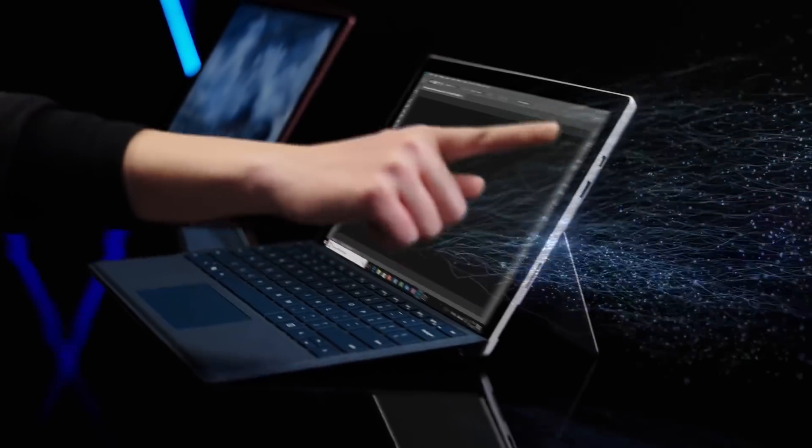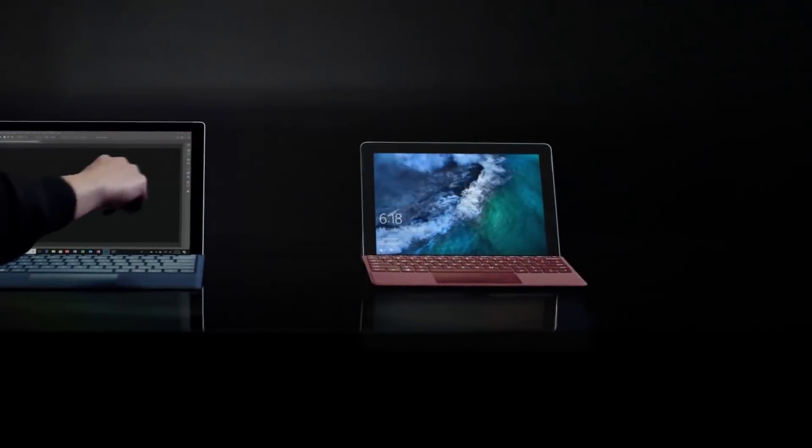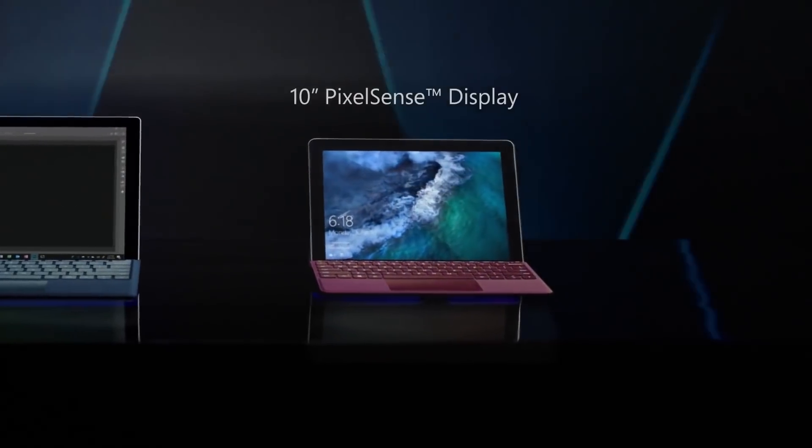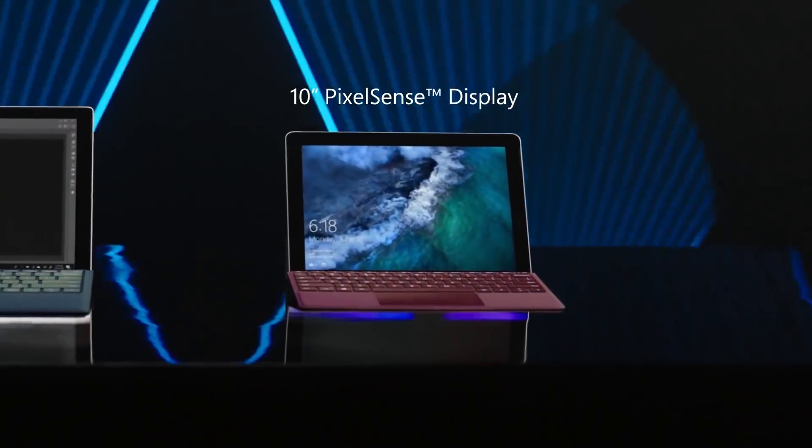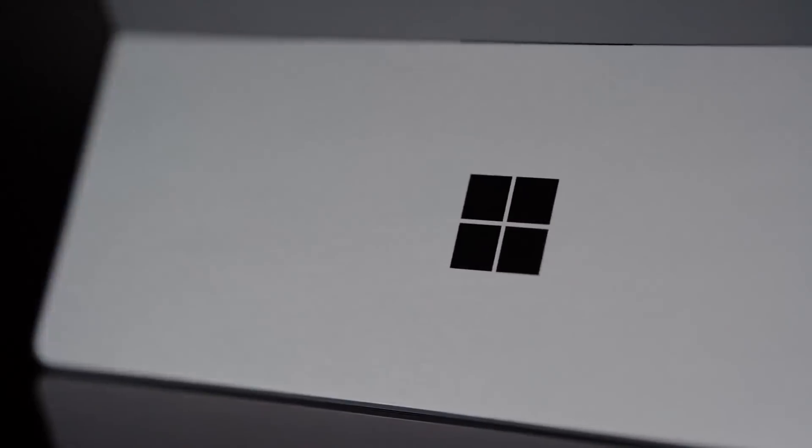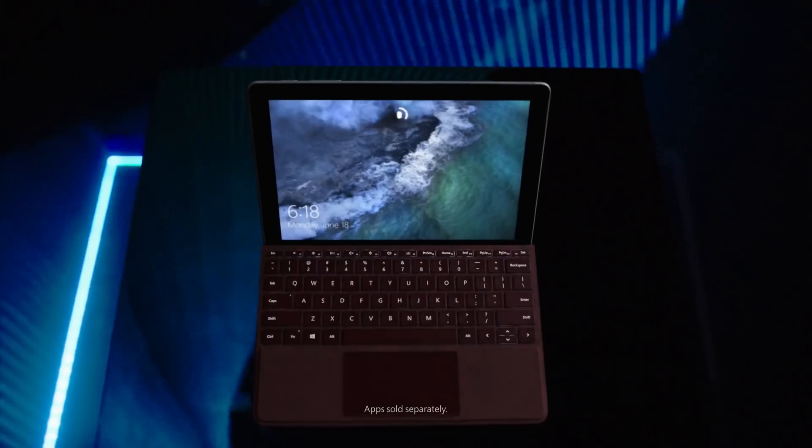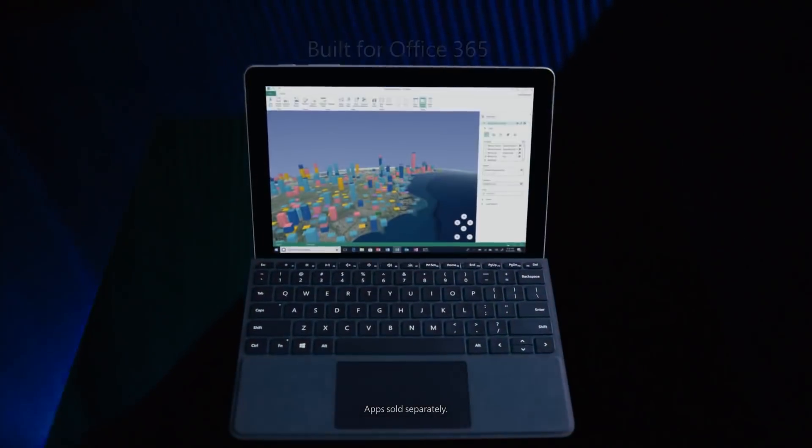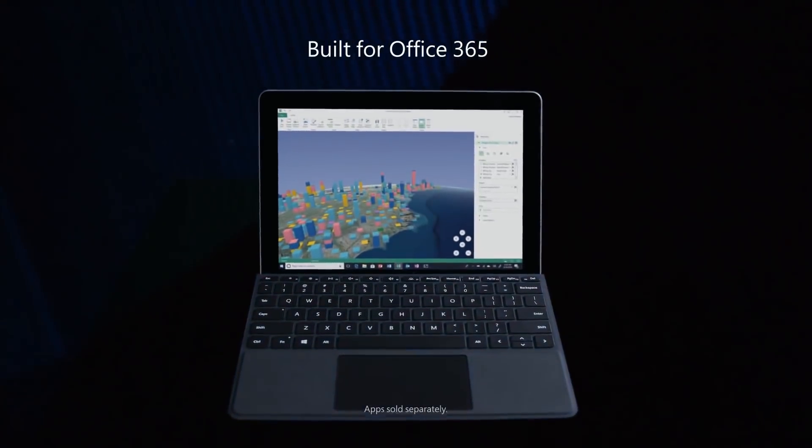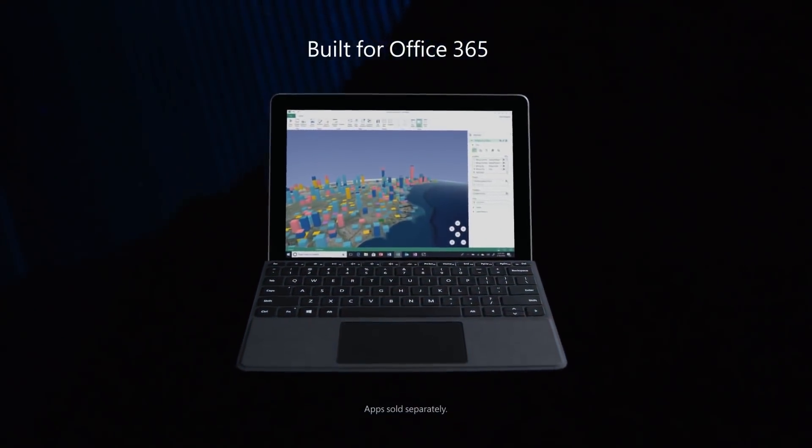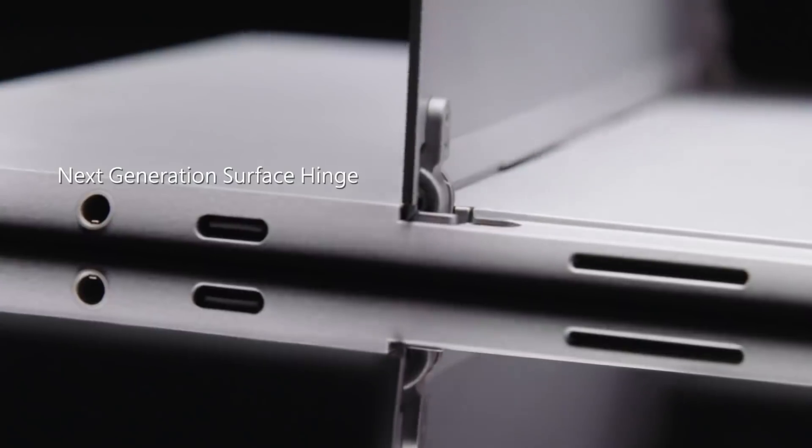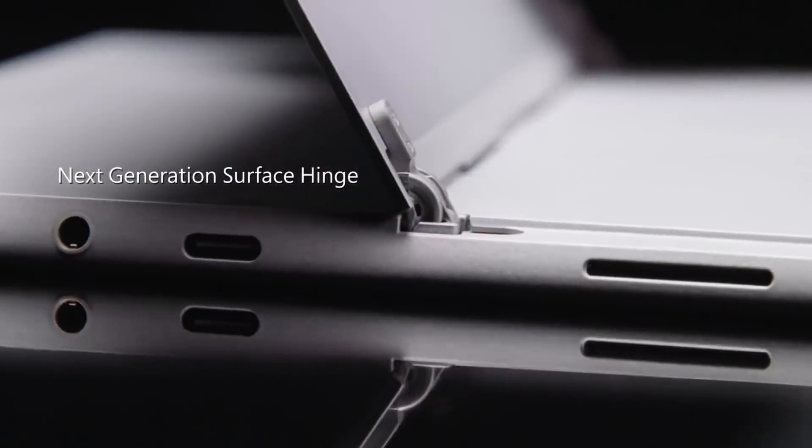It's definitely a cheaper and more portable Surface that lowers the barrier of entry for those who might want a Surface but are put off by the higher prices. It's aiming to be halfway between an iPad, a small Windows laptop, and a Chromebook.